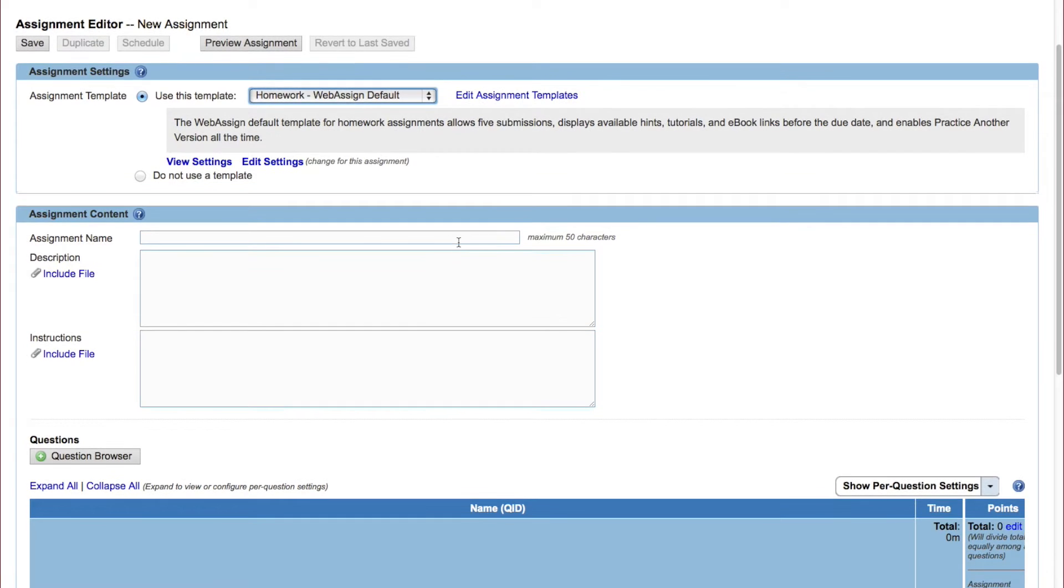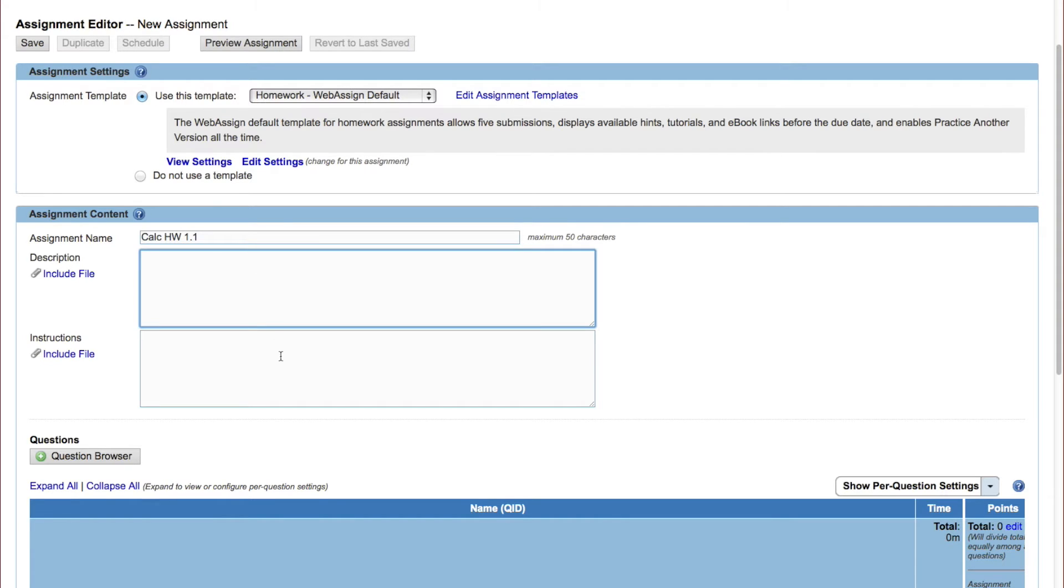Under Assignment Content, type a name for your assignment. The name is how your assignment is listed in WebAssign. If you want, you can add a description or instructions for the assignment.